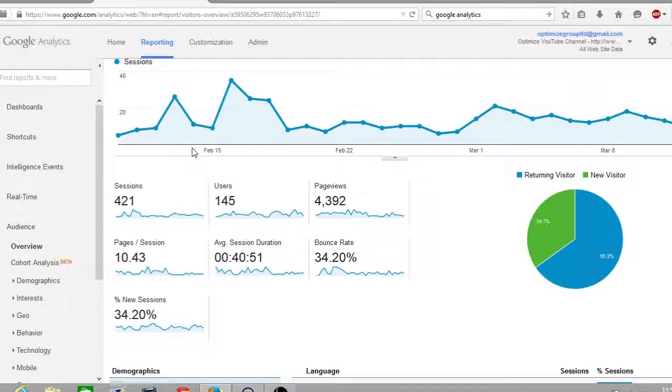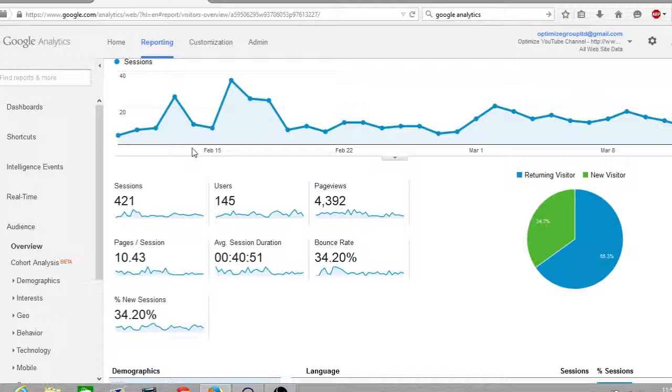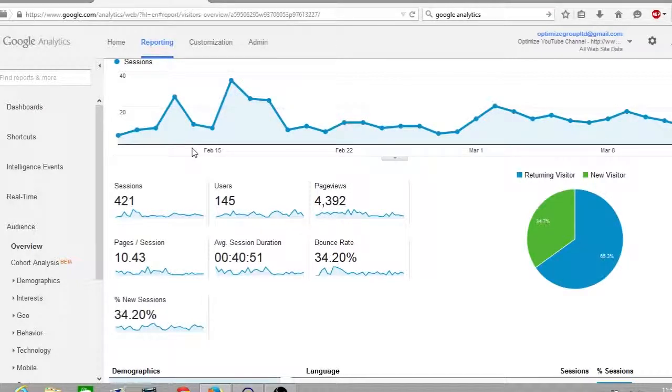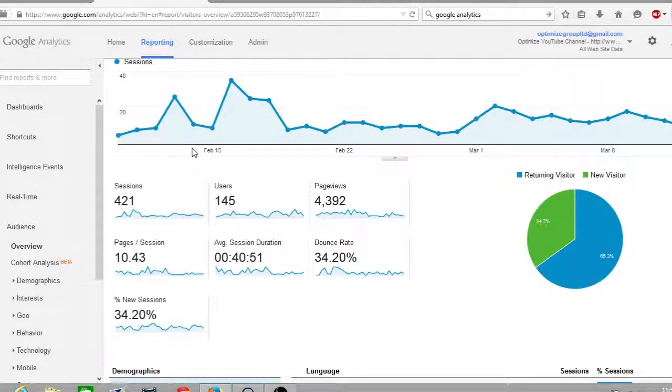Next to this you have your pie chart which shows your new visitors and returning visitors. As you can see, I have a new visitor rate of 34% and a returning visitor rate of 65%, that means many people come back to the Optimize YouTube channel to view the content.